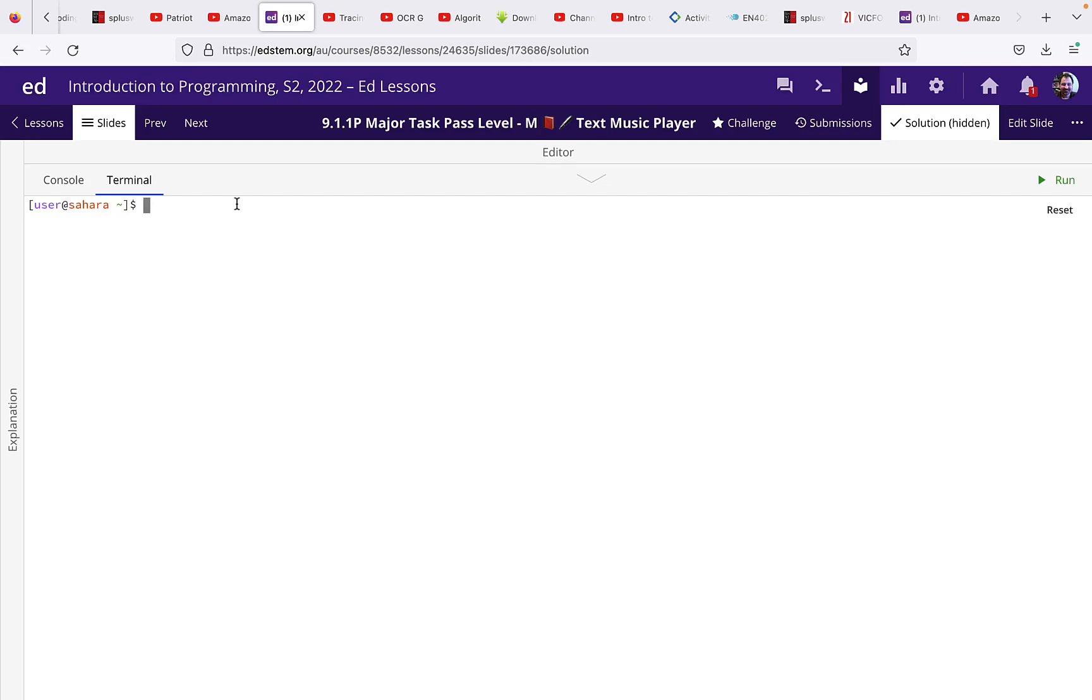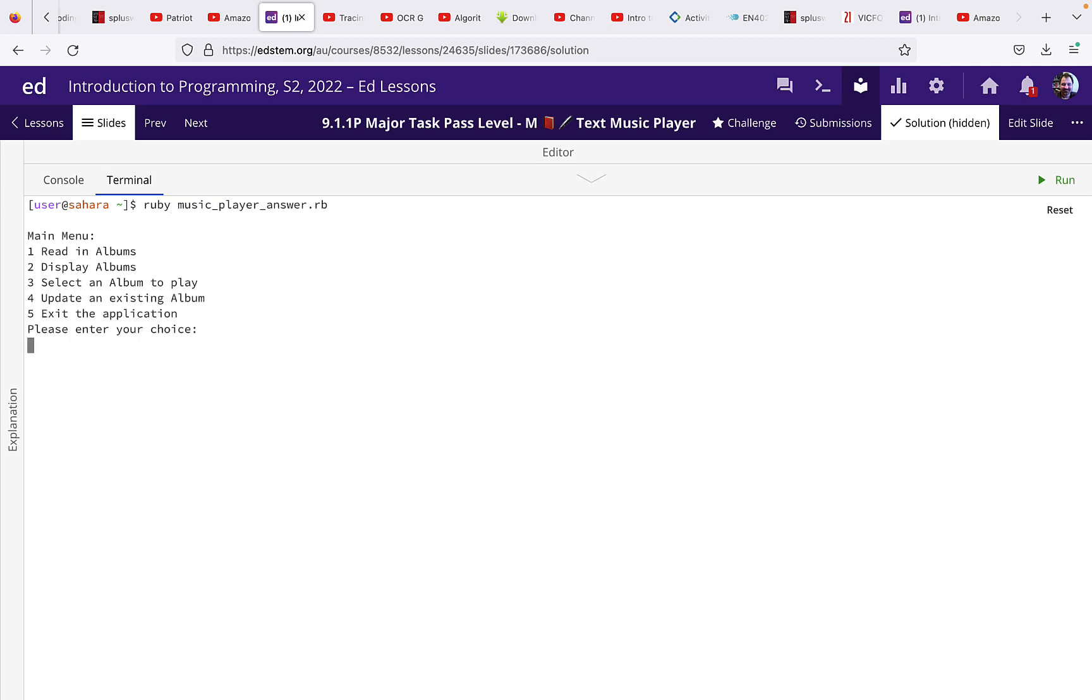Okay, so we're going to look at what you need to do for the major tasks of text music player. So I'm going to go ruby music player answer. Now this is actually the menu for the credit version.